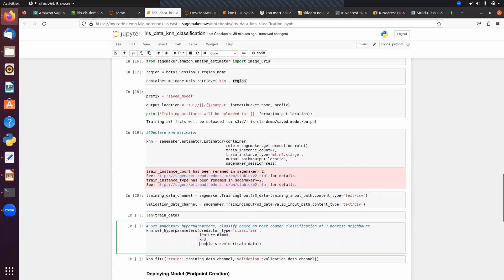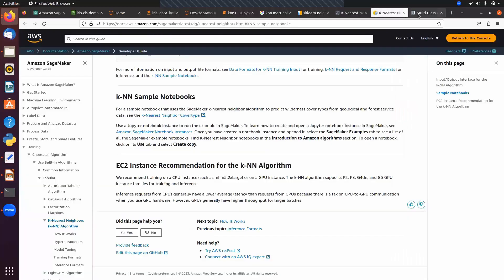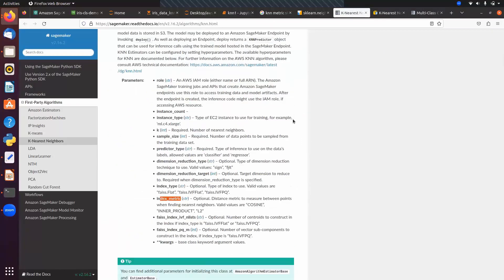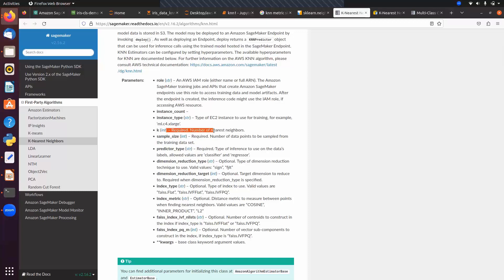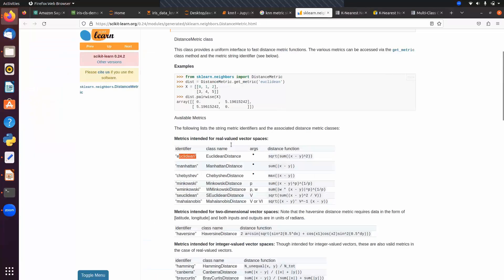Looking at the SageMaker KNN documentation, the required hyper parameters are: sample_size — number of data points to sample from the training dataset, predictor_type, and k — number of neighbors. The distance formulas available include Euclidean, Manhattan, and Minkowski.